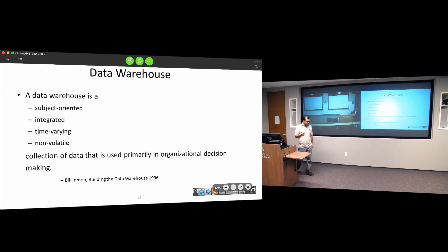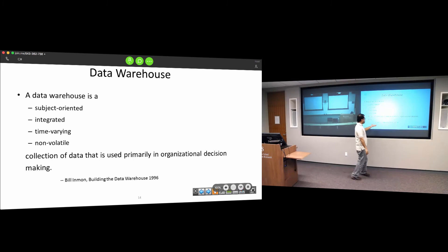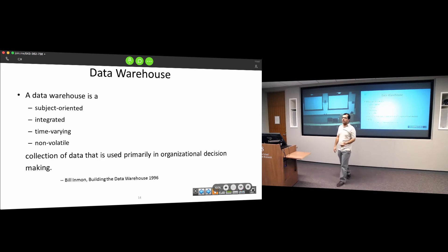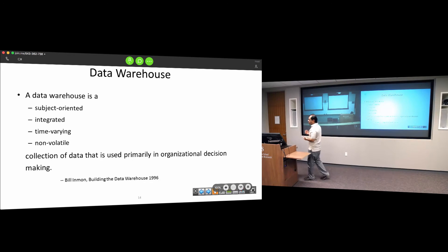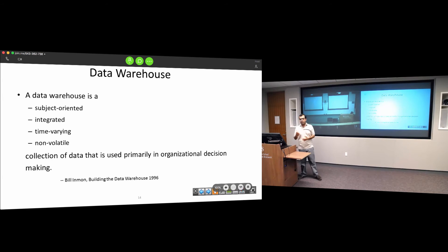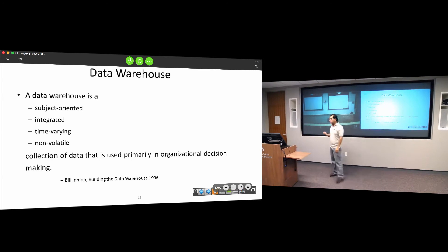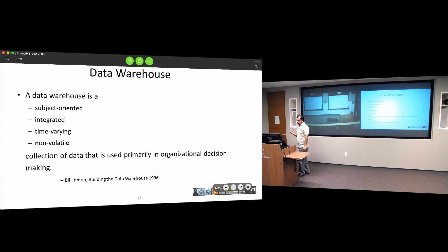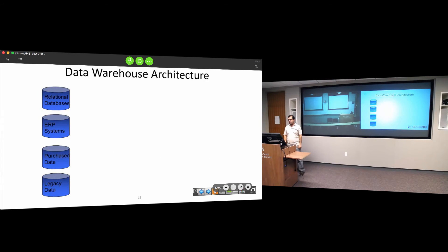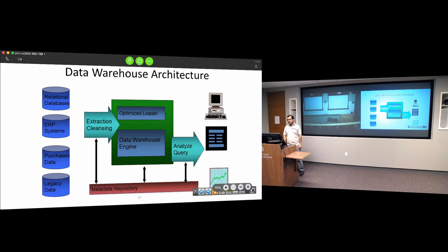Bill Inmon, credited with creating the data warehouse, has this definition: It's a subject-oriented, integrated, time-varying, non-volatile collection of data used primarily to help in organizational decision making. It's also called a decision support system.